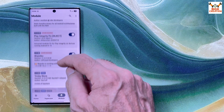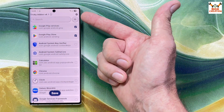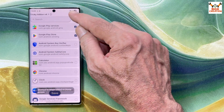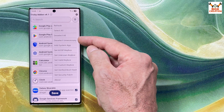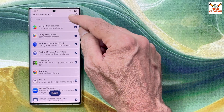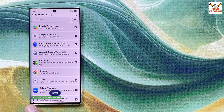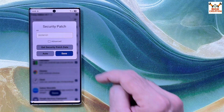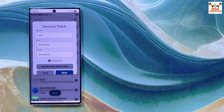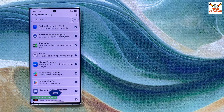Open Tricky Store, tap the three lines at the top right, then tap Select All. Tap three lines again and tap Deselect Unnecessary. Tap three lines once more and tap Set Valid Key Box — you should see 'valid key box set successfully.' Tap three lines again, tap Set Security Patch, then tap Get Security Patch Date. Tap Save, then Save once more.